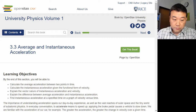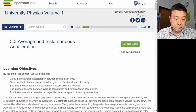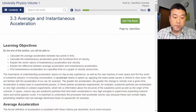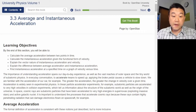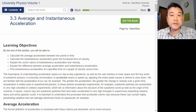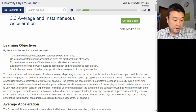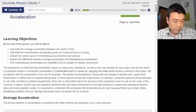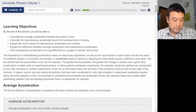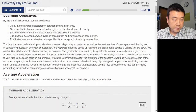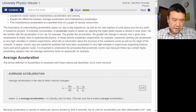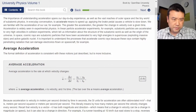This is out of chapter 3, section 3.3, average and instantaneous acceleration. Let me read through one of these sections — I'll start out with the introductory text.